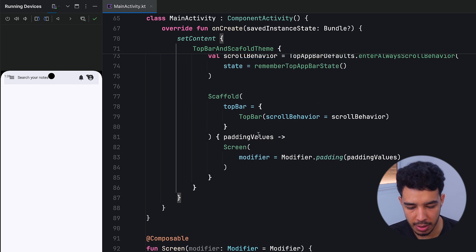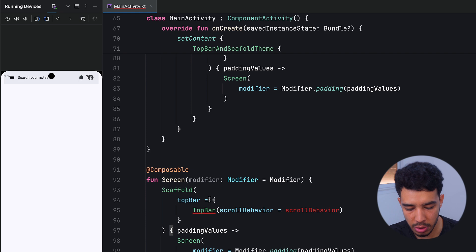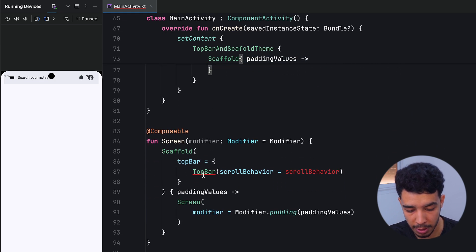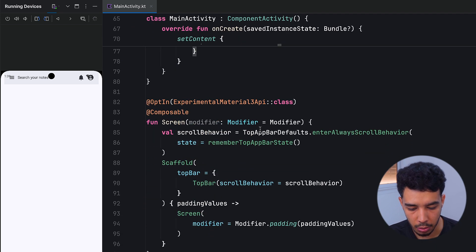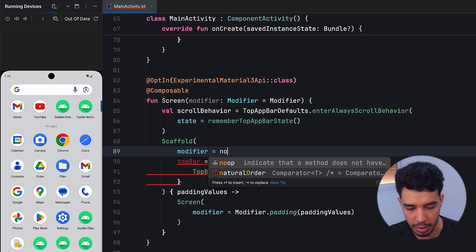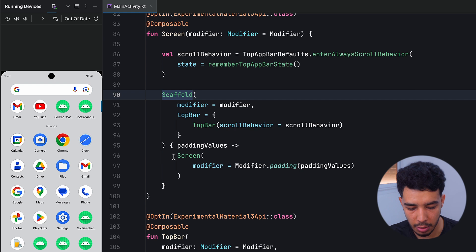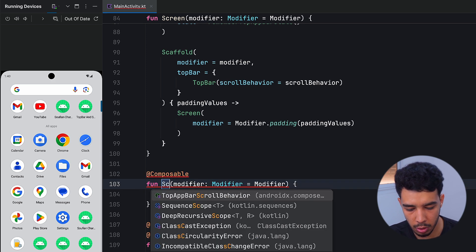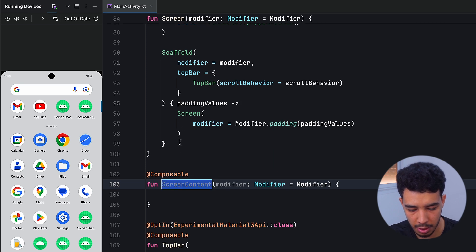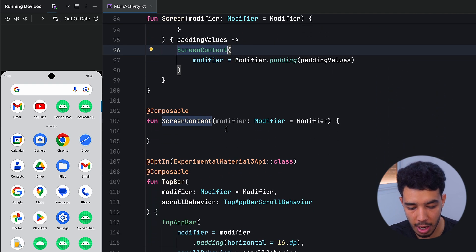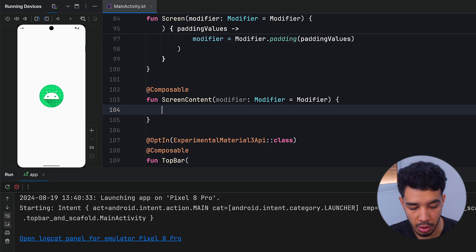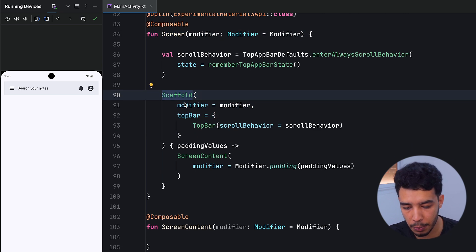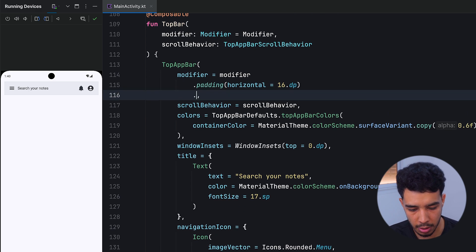Instead of calling the top bar directly from the outer scaffold, we create an inner scaffold for this screen. We take the scroll behavior down here and remove it from the outer scaffold. We assign the passed modifier to this inner scaffold and call the screen content separately. This way we can properly position the top bar at the bottom of the status bar inset area.